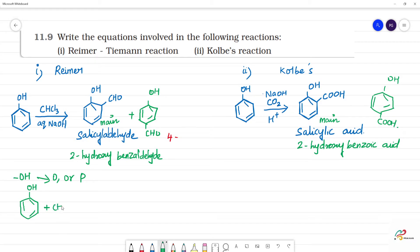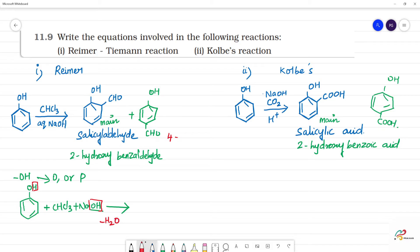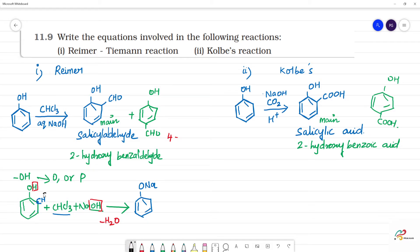First, CHCl3 reacts with NaOH to give CCl2 (dichlorocarbene). The OH from phenol reacts with NaOH — the OH becomes O⁻Na⁺, losing H2O. From CHCl3, the carbon has three chlorines and one hydrogen; with NaOH, the H is removed, forming the dichlorocarbene intermediate :CCl2.